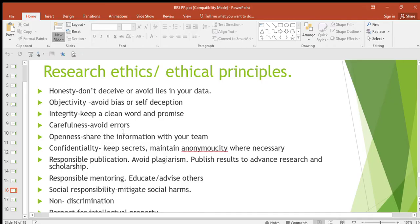You cannot avoid errors completely, but you can try as much as you can to avoid them when you're doing research. Then openness — share information with your team, because once you share information it can help you to analyze what you found out.